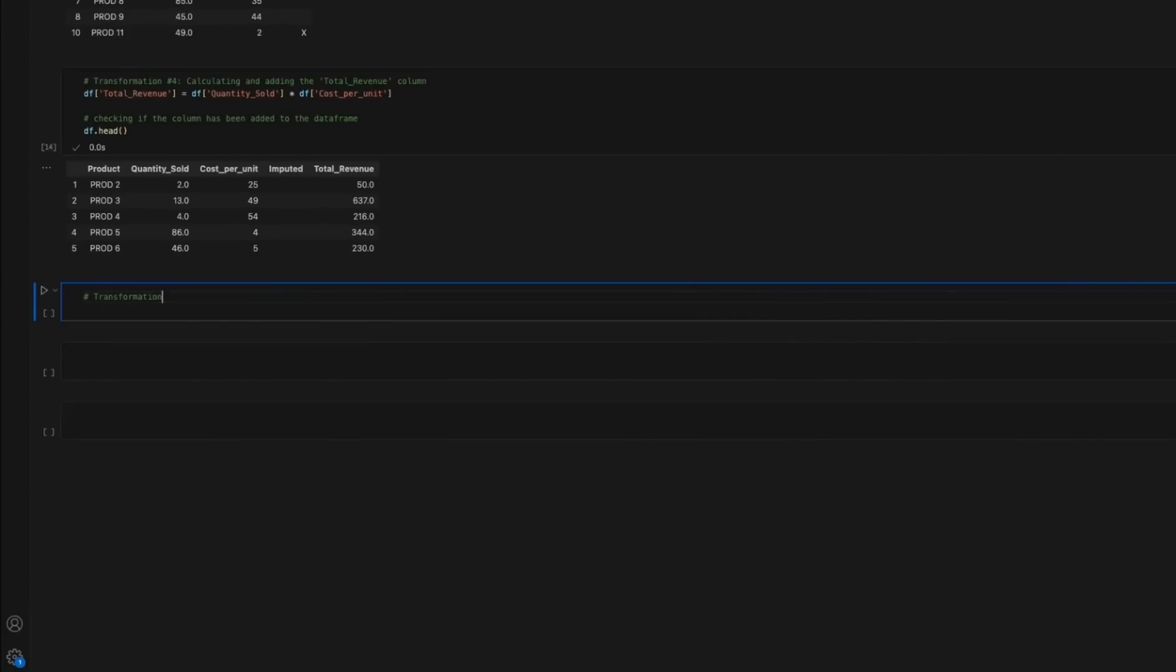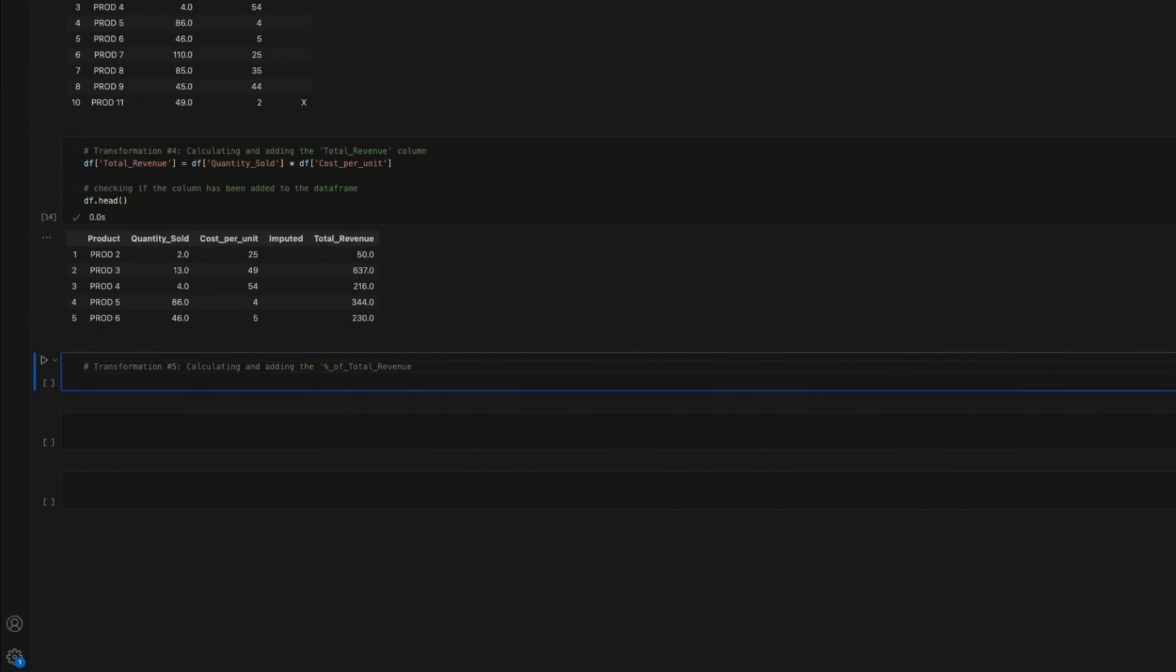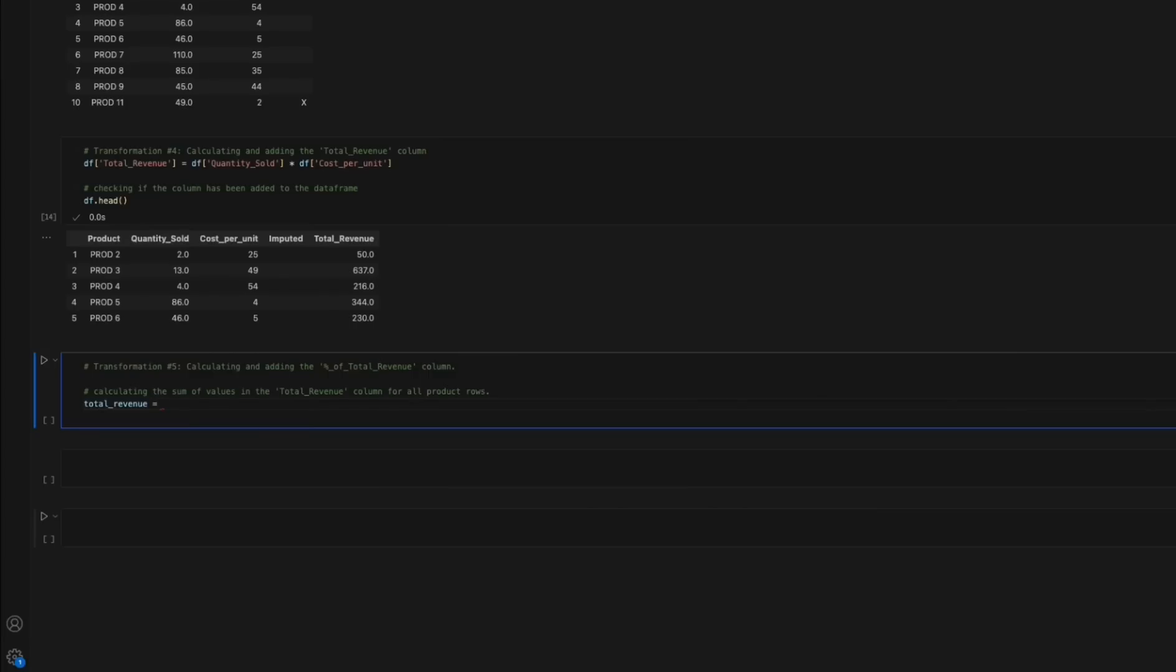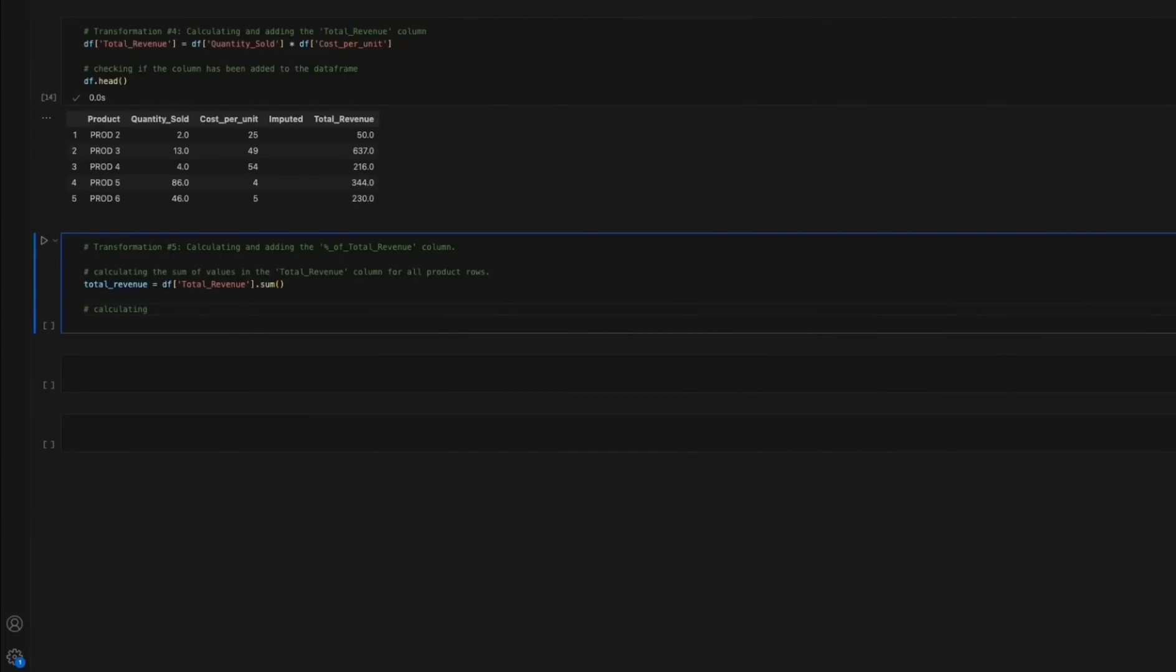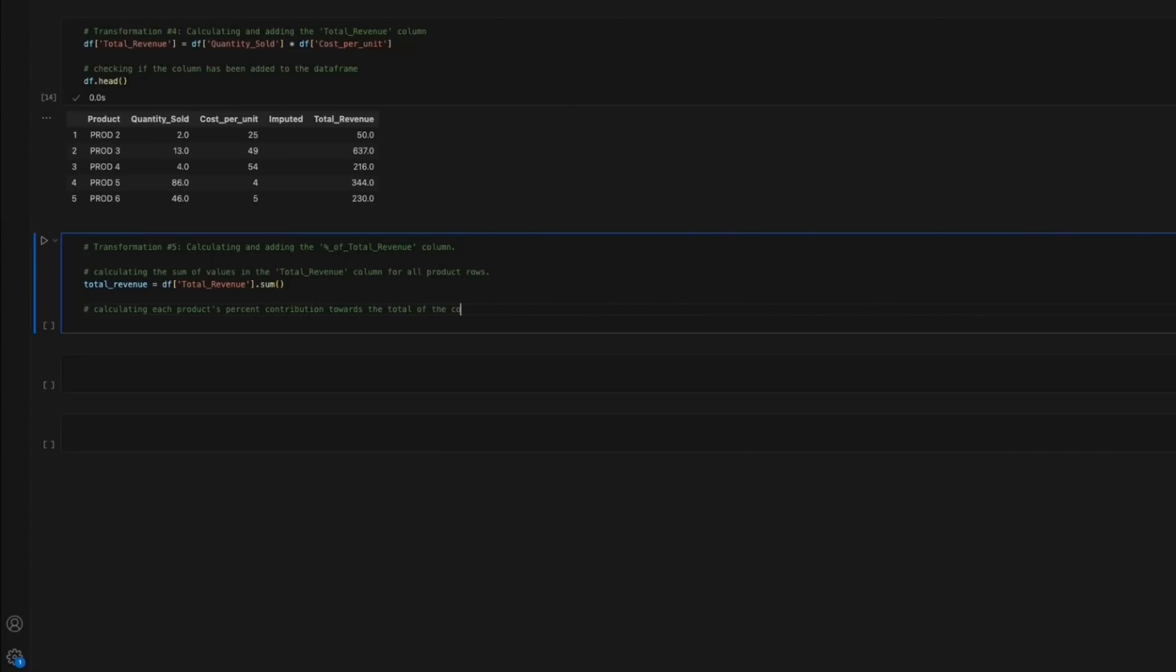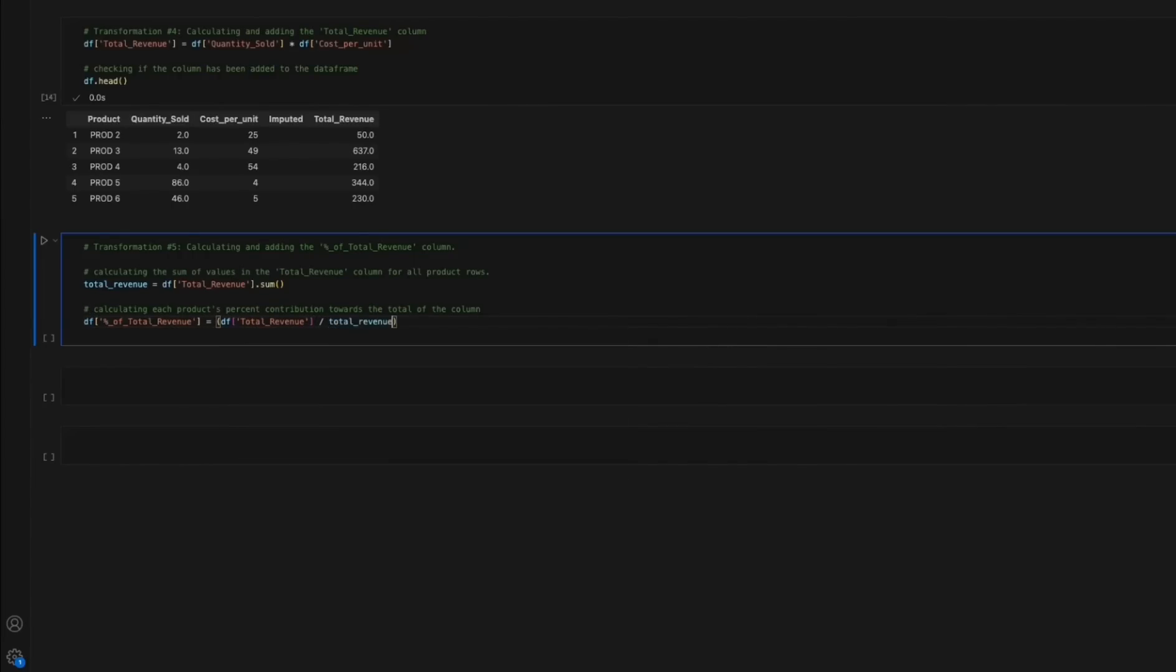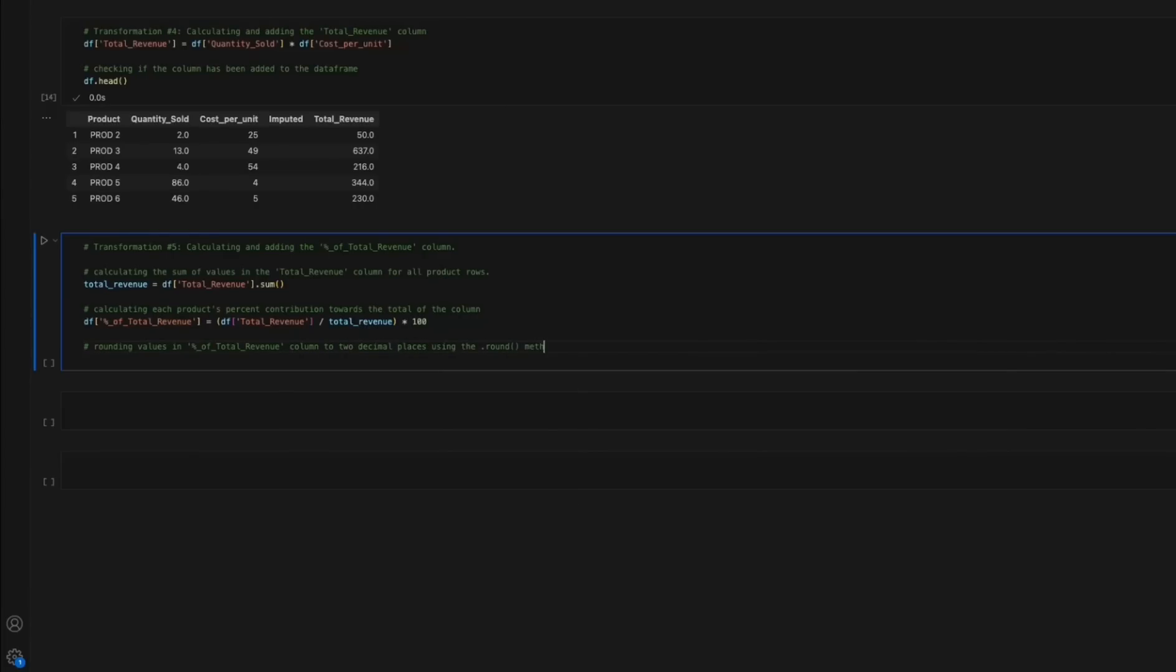Transformation 5: Calculate and add the percentage of total revenue column. The total for revenue is calculated as the sum of values in the total revenue column for all product rows. The percent of total revenue column shows percent contribution of each product towards the total for the column and it's calculated by dividing each product's total revenue by the total revenue and multiplying by 100. Next, the values are rounded to two decimal places using the round method.